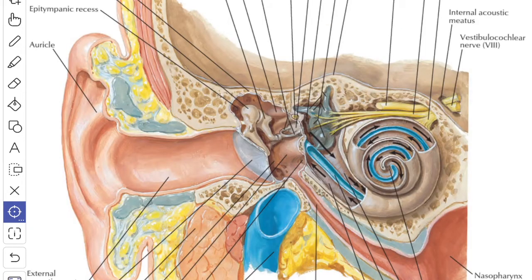Next, we'll see about the structure of the tympanic membrane from outside inward. It consists of three strata. The outer cuticular layer is lined by hairless keratinized stratified squamous epithelium and it is continuous with the skin of the external acoustic meatus. The cuticular layer is devoid of dermal papillae.